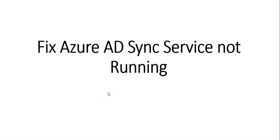Hi, my name is Ashish and in this video we will see how to fix the Azure AD sync service is not running message.